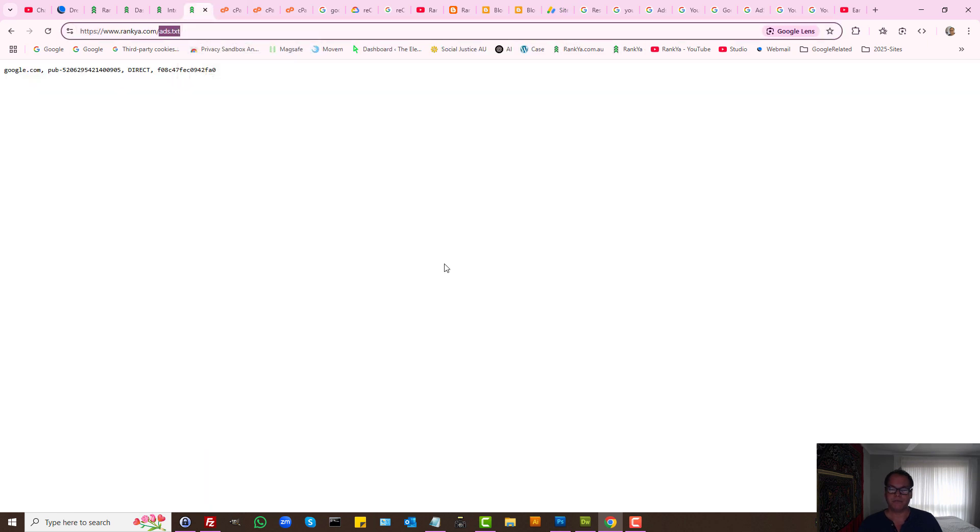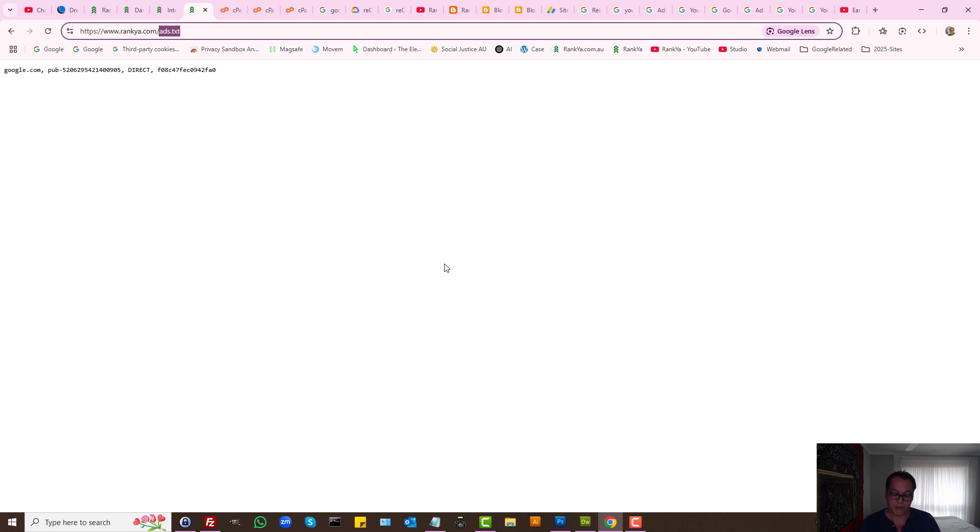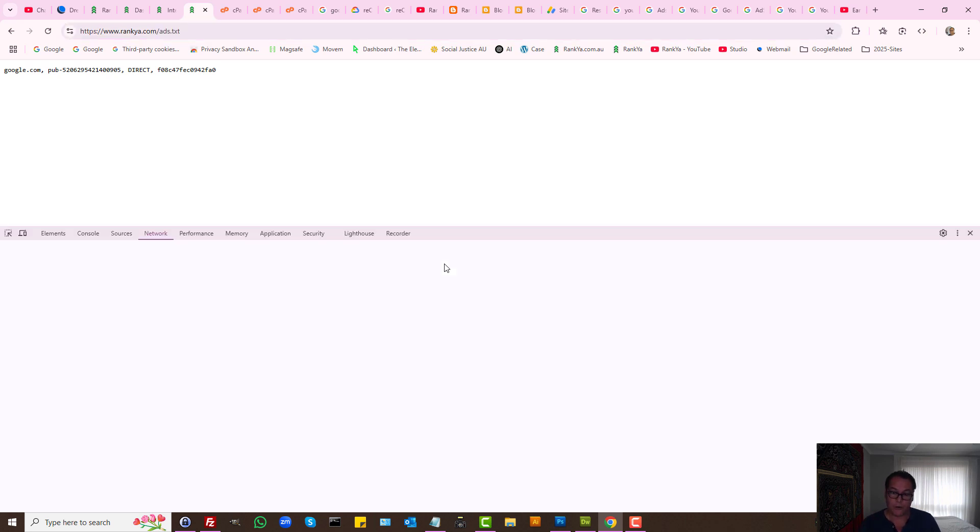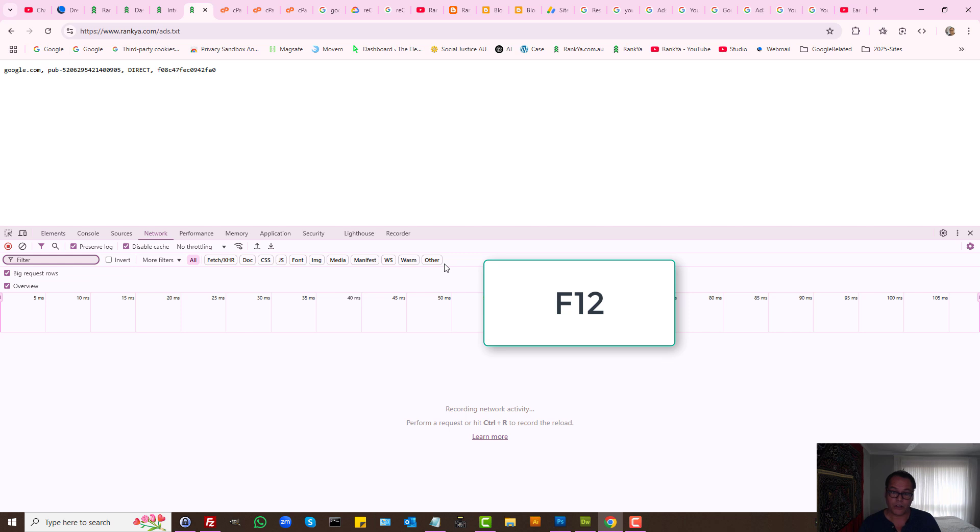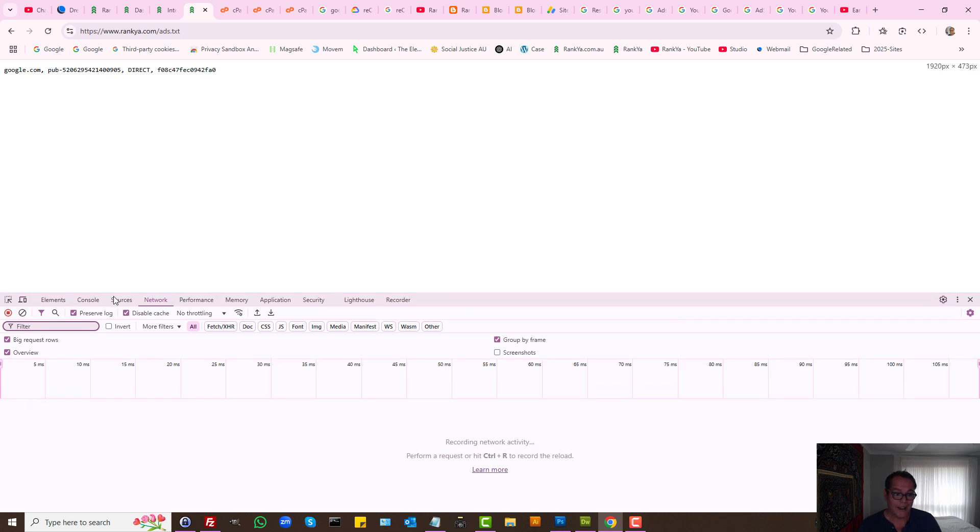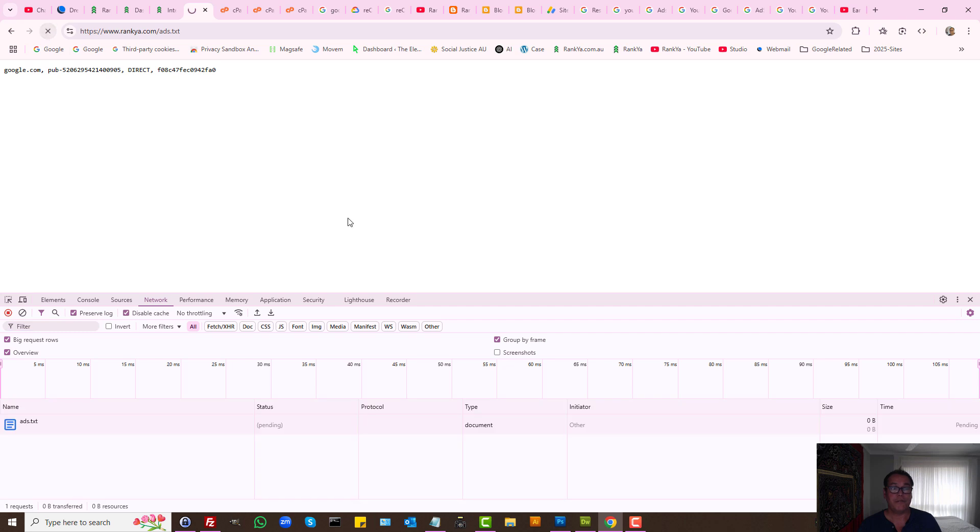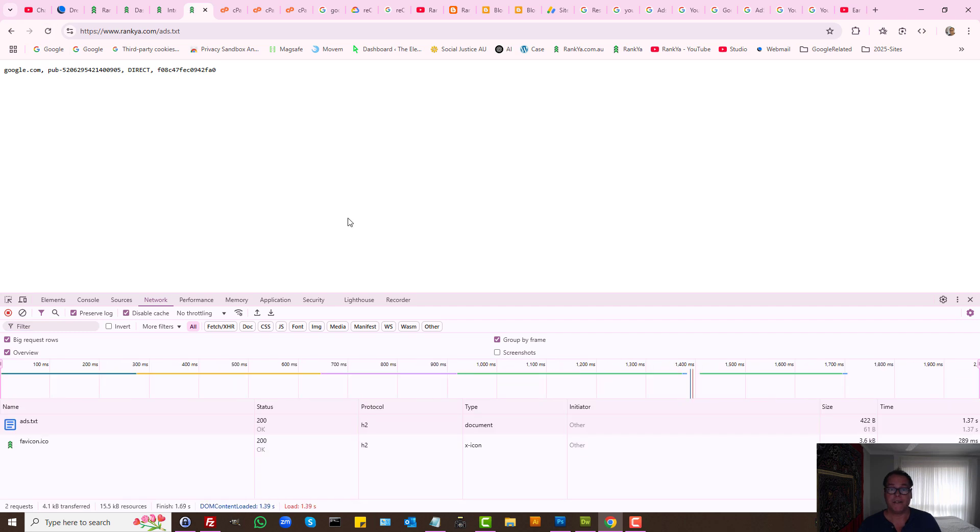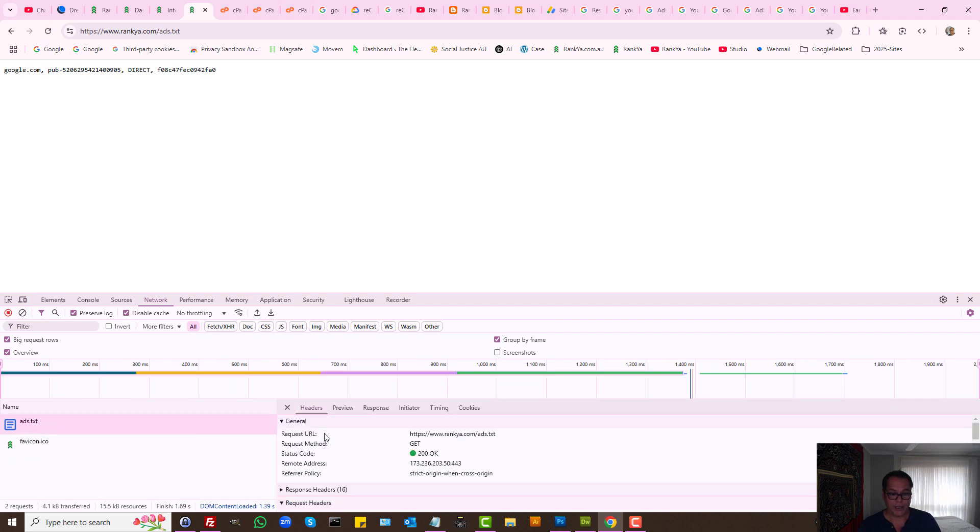Now what if you're seeing 404 not found? To troubleshoot that, simply press F12 on your keyboard using Google Chrome, and then here Network tab, refresh the page. As we can see, when we look at that particular file in my example it says 200 OK.